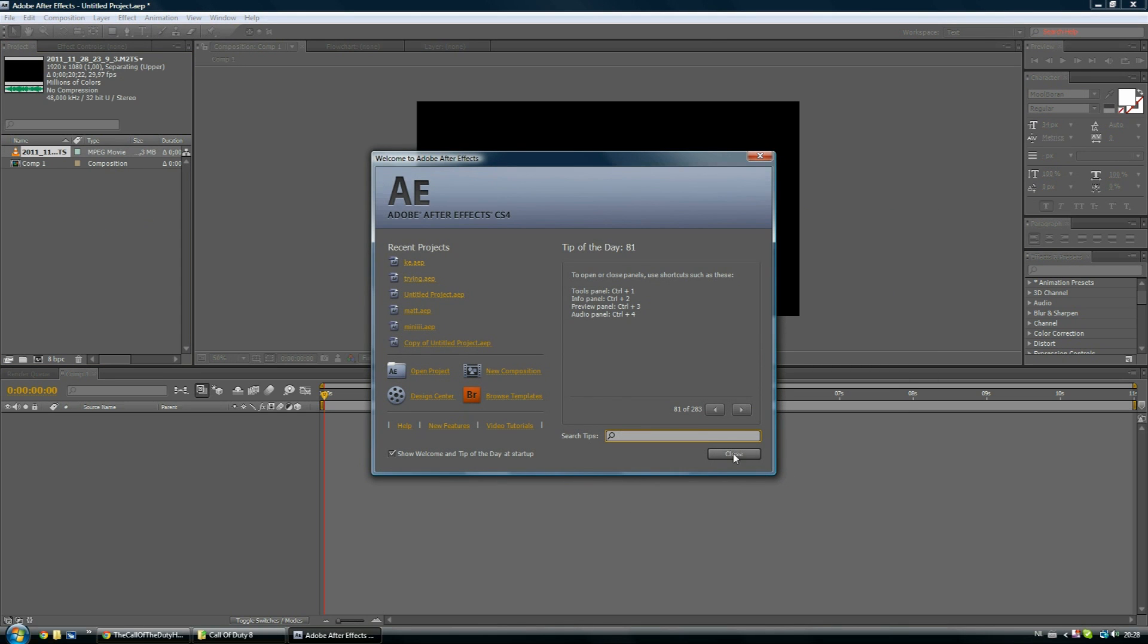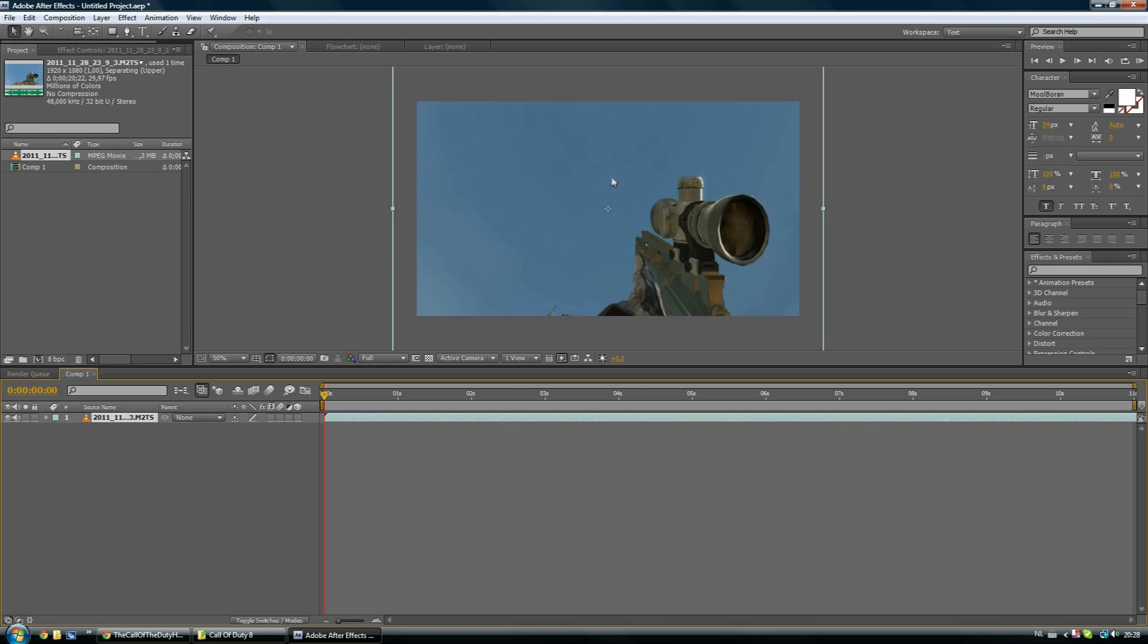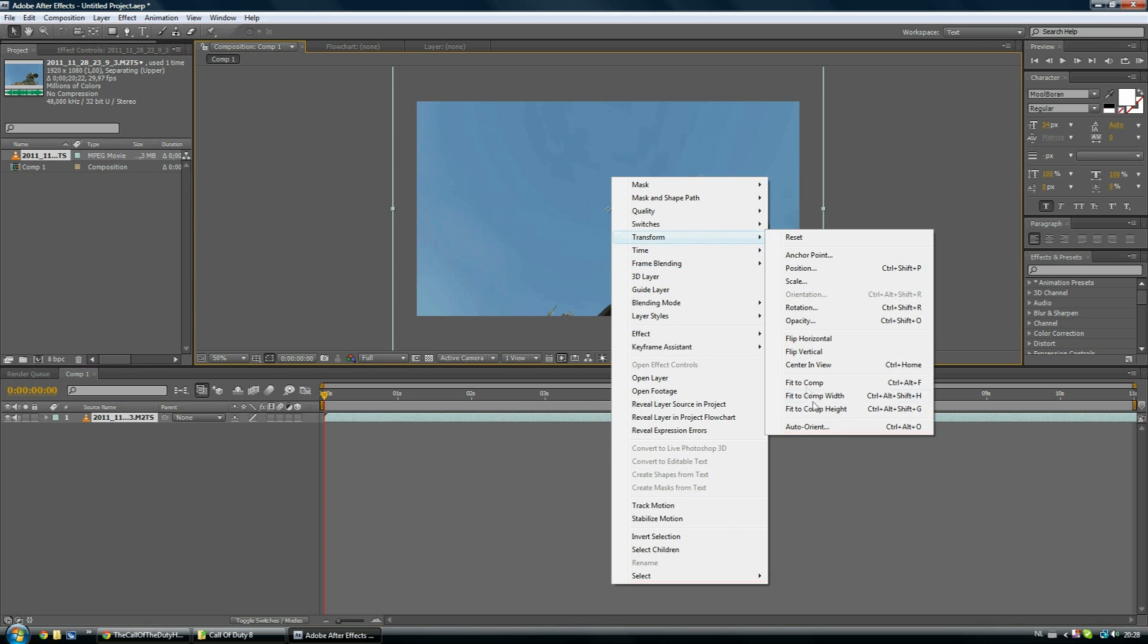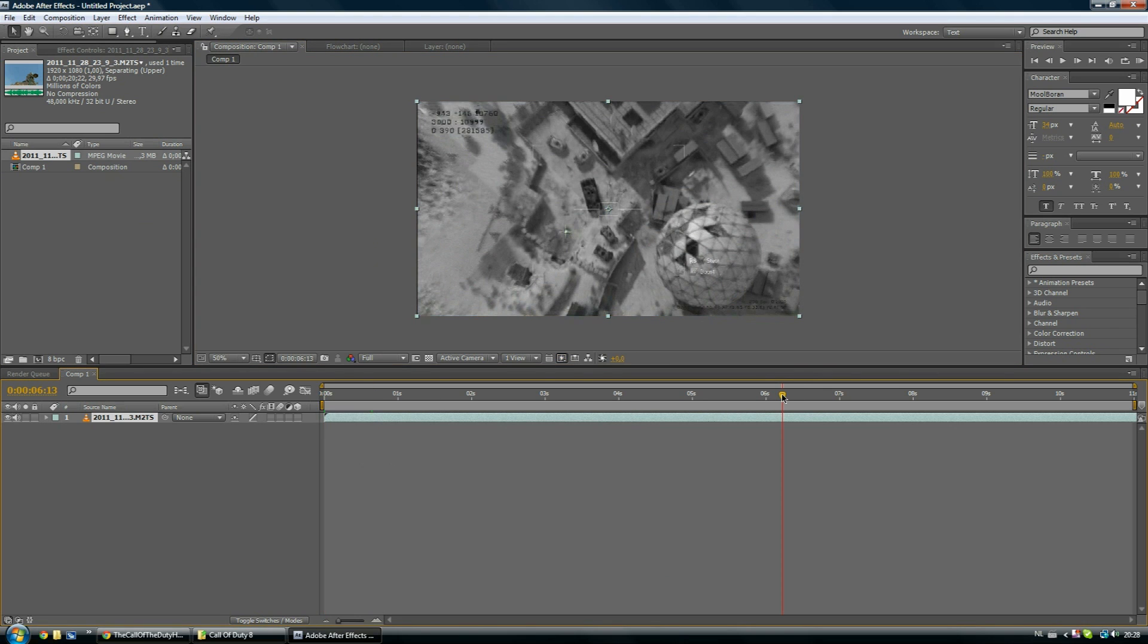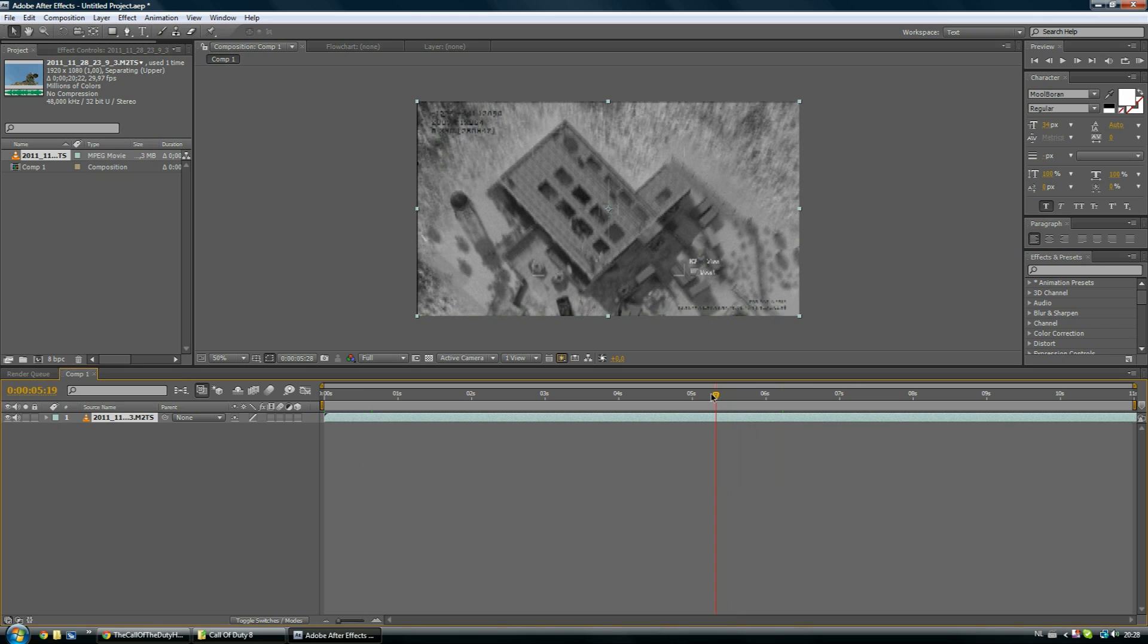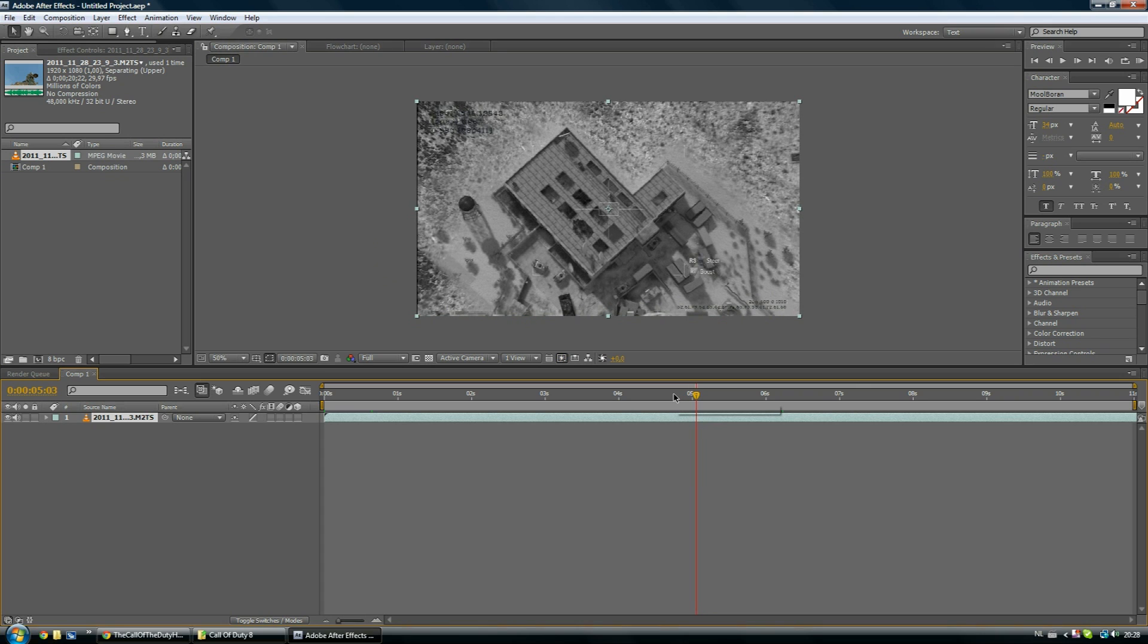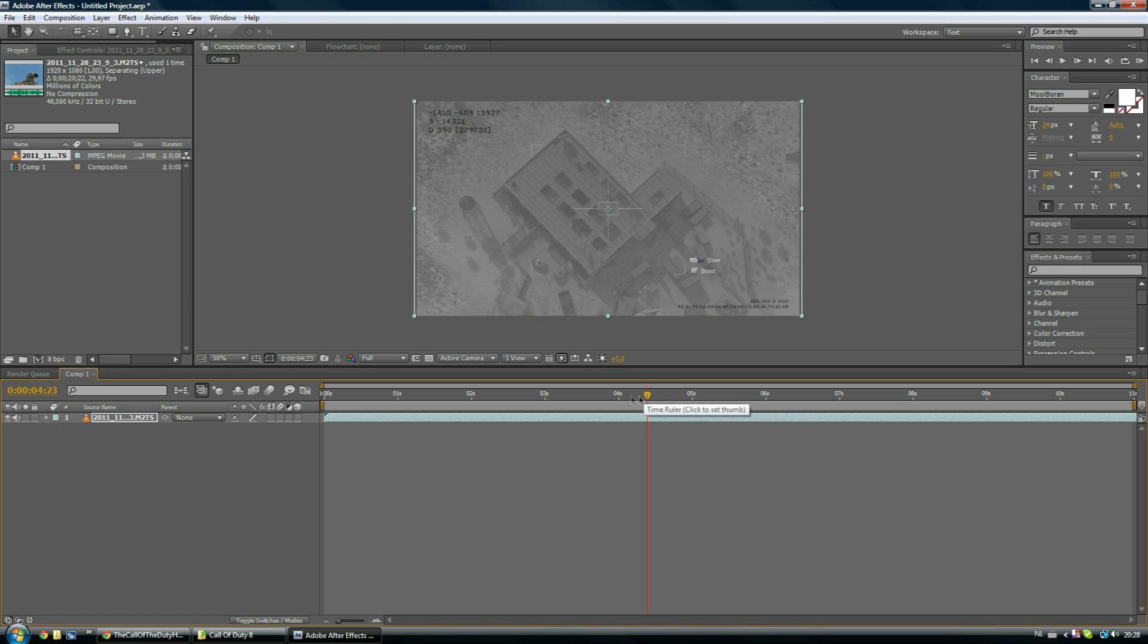So when you're in After Effects now, just what you want to do is you want to import your raw clip you just rendered. Please use the raw clip, if you render it out it would just cause problems. So what you also want to import is a background or like a clip, yeah just a background, a clip you want to use as a background.